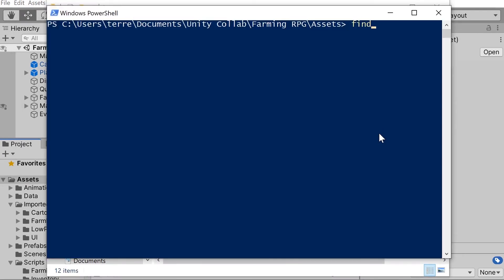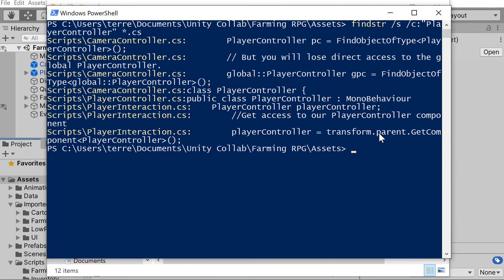Now depending on whether you're using Windows or Mac, the commands that you will use to do this are slightly different. So you want to again refer to the article for more details.